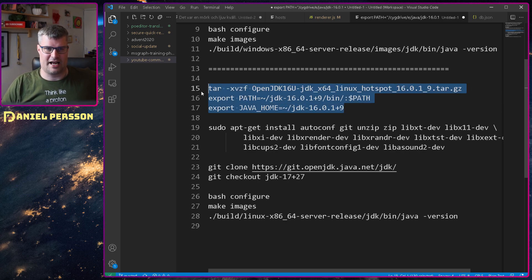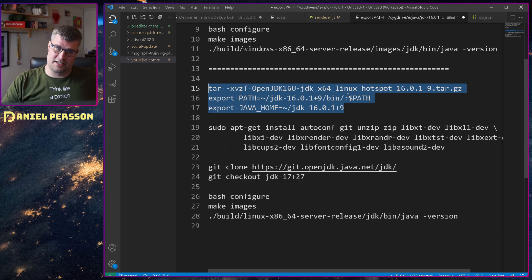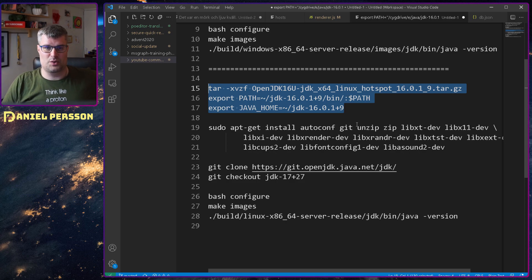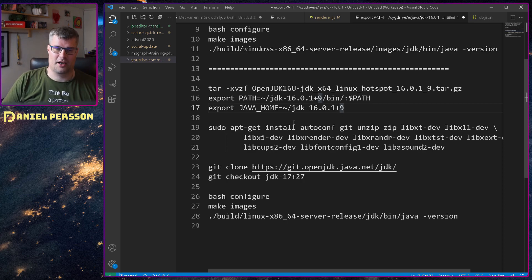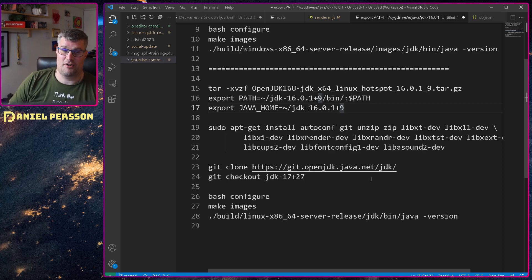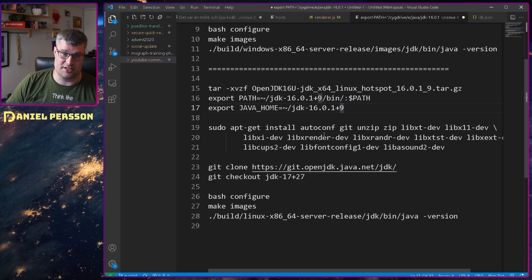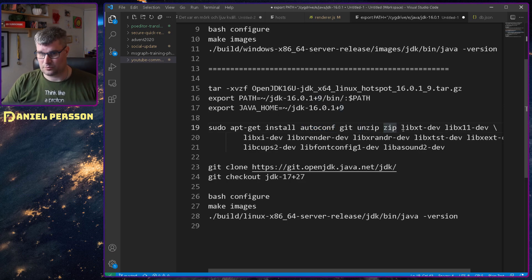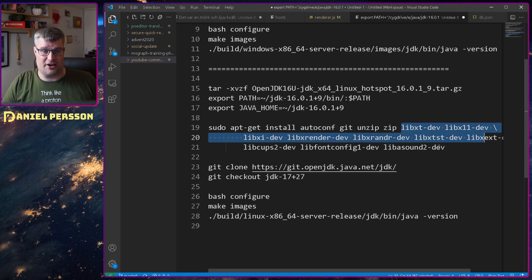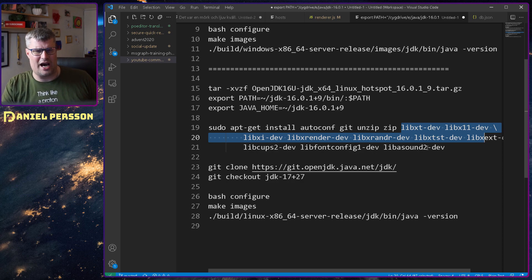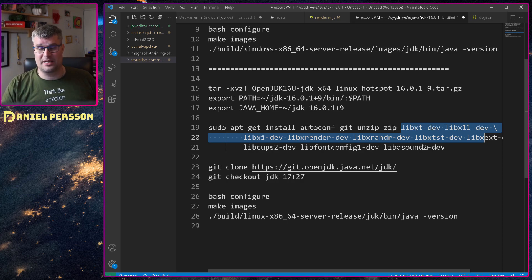So I couldn't build that tooling and therefore I couldn't do any testing on my new Java version which is a little bit sad. And when it comes to Linux the setup is pretty similar.